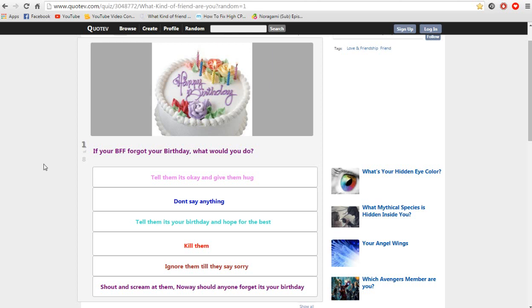For today, Chris Aton, we are going to do What kind of friend are you, Chris?